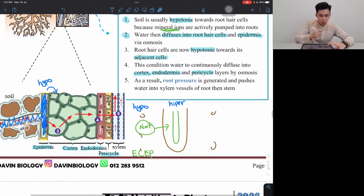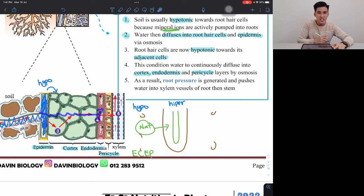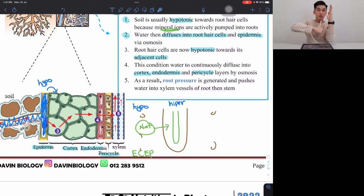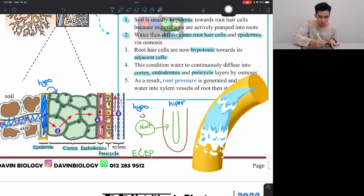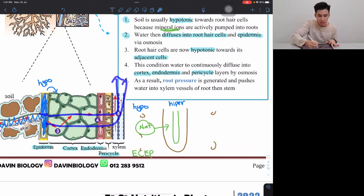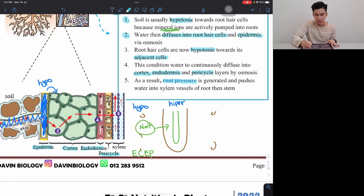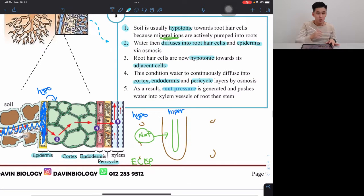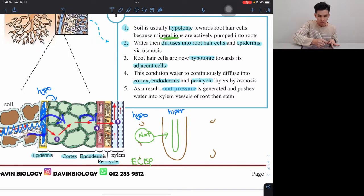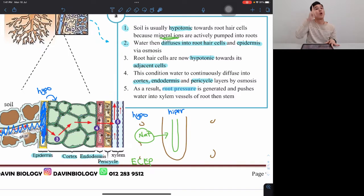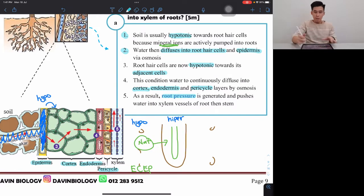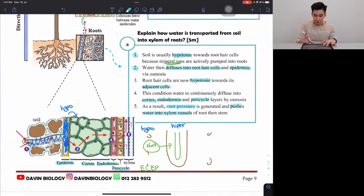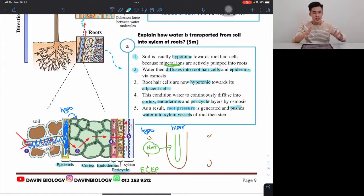As water enters layer by layer, it's like water flowing into a pipe — it keeps pushing the water forward. This creates a pressure that continuously pushes water inward, called root pressure. Root pressure is generated and pushes water into the xylem vessels. That's how water from the soil enters the roots and begins moving upward.